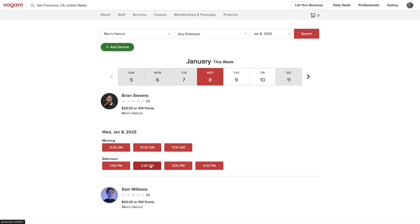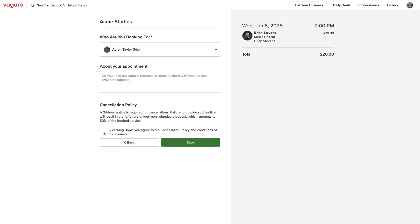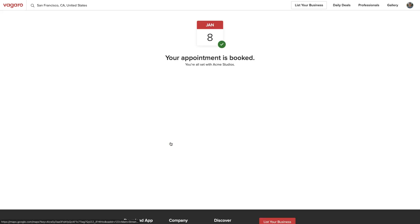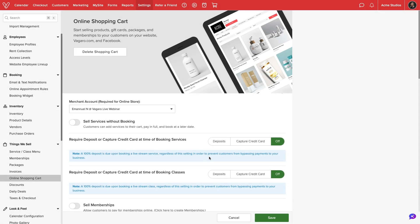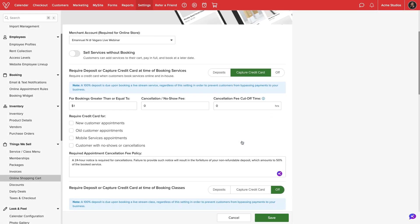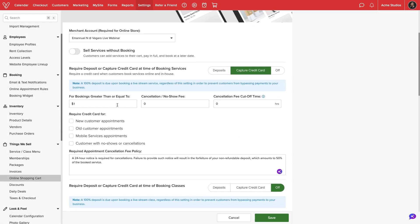With each setting disabled, customers will be able to book without having to input any credit card information. If we select Capture Credit Card, we can set a minimum threshold to require a card hold when booking.